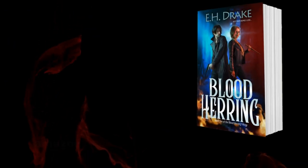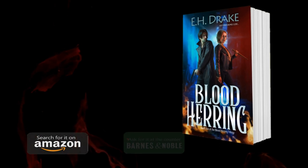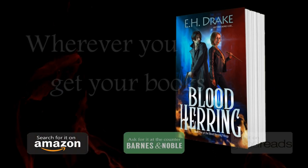Join Gabe and solve the mystery. Blood Herring is available at Amazon, Barnes & Noble, or wherever you get your books.